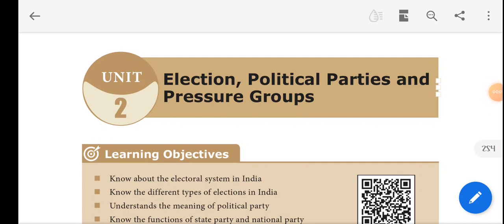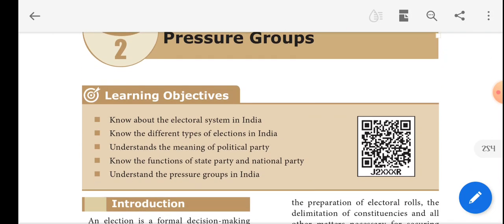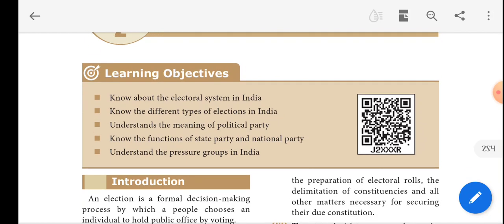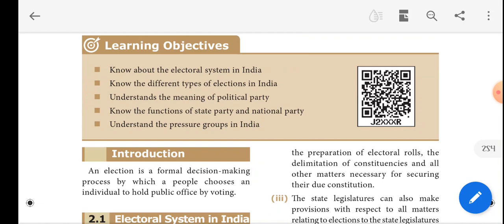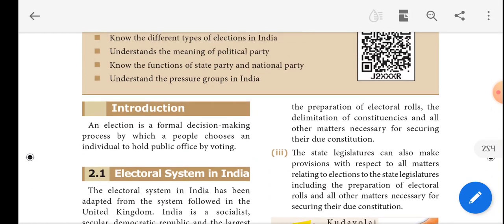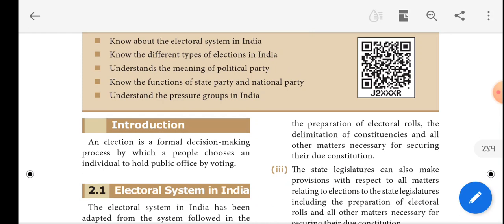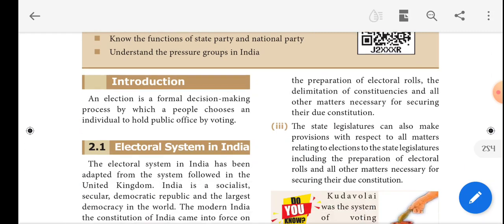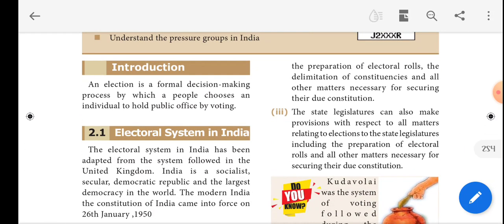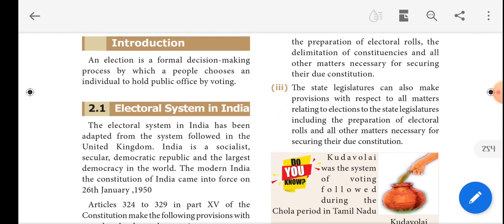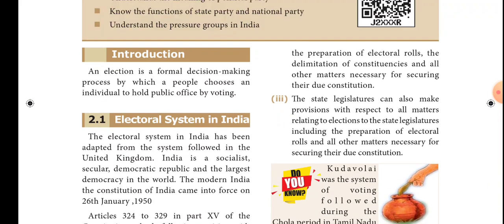Good morning students. Today we are going to revise the lesson from civics: election, political parties, and pressure groups. In this lesson we already discussed the electoral system, the meanings and types of political system and political parties, their functions, and the national and regional parties. So these are the things we discussed. Today we are revising this lesson for our terminal examination.